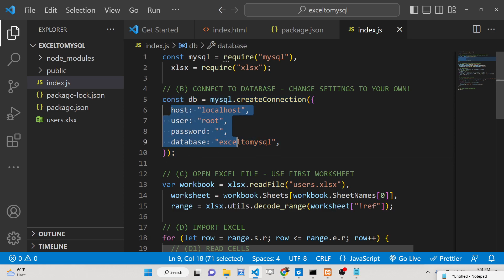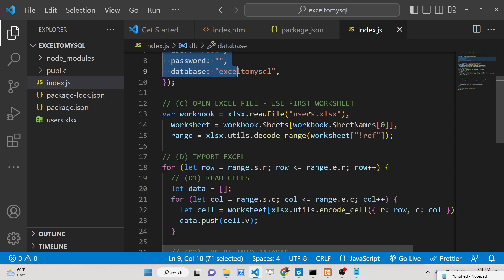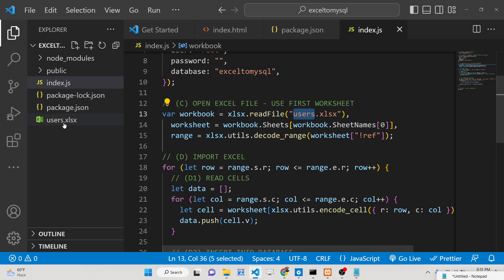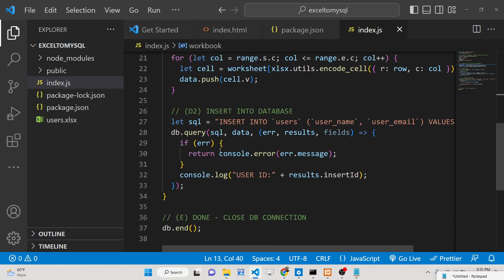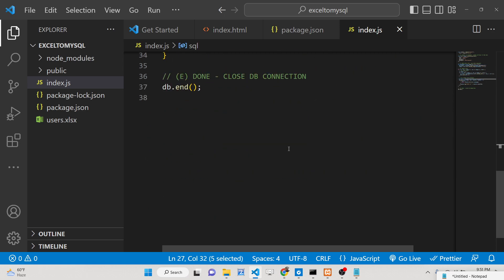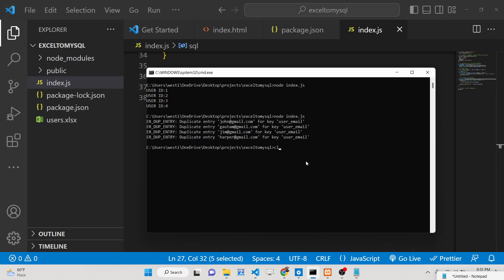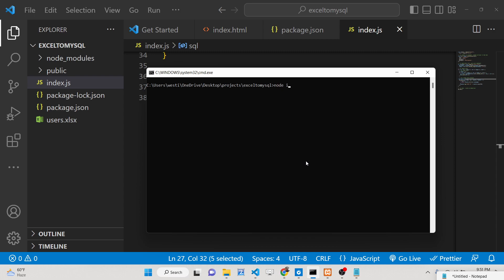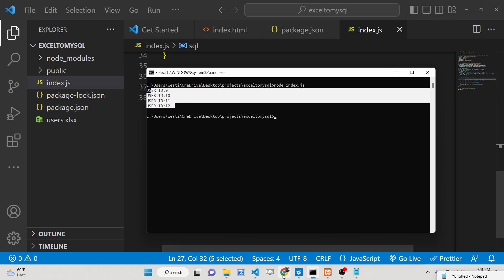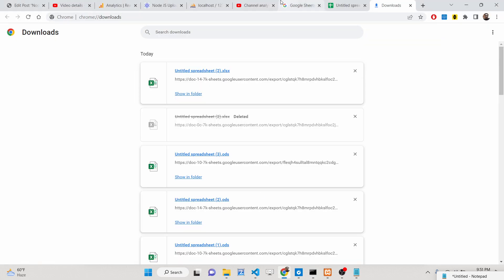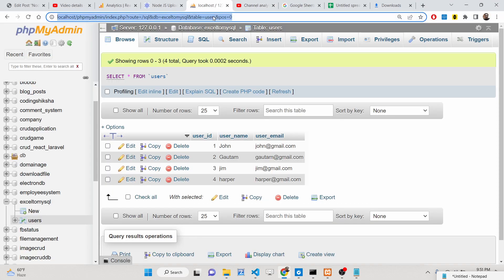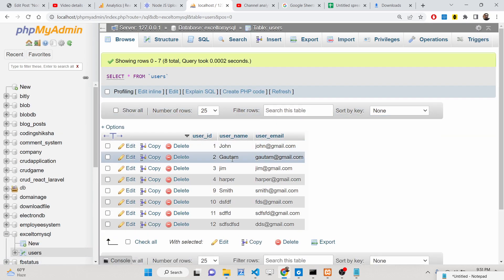We provide the input file which is 'users.xlsx', loop through all the rows, and insert them into the 'users' table. Let me execute the script — node index.js. You will see that user IDs 9, 10, 11, 12 — all the records are inserted. Let me refresh to check.